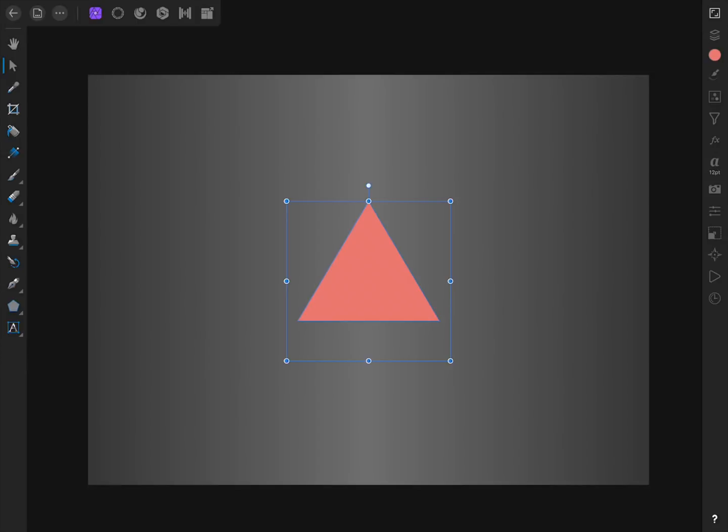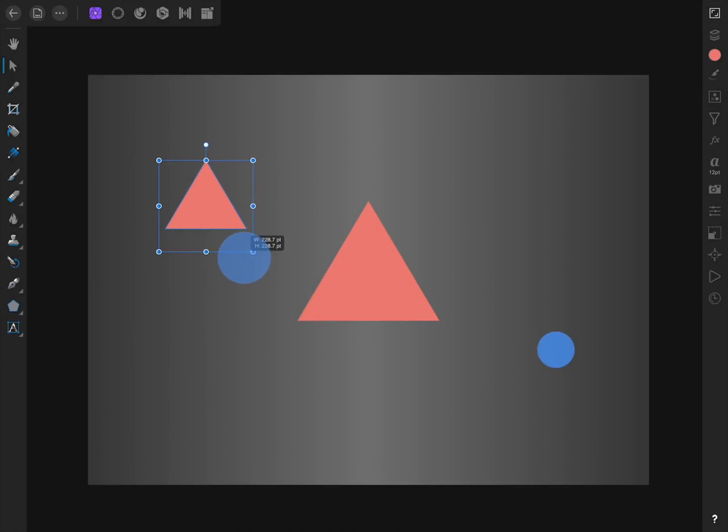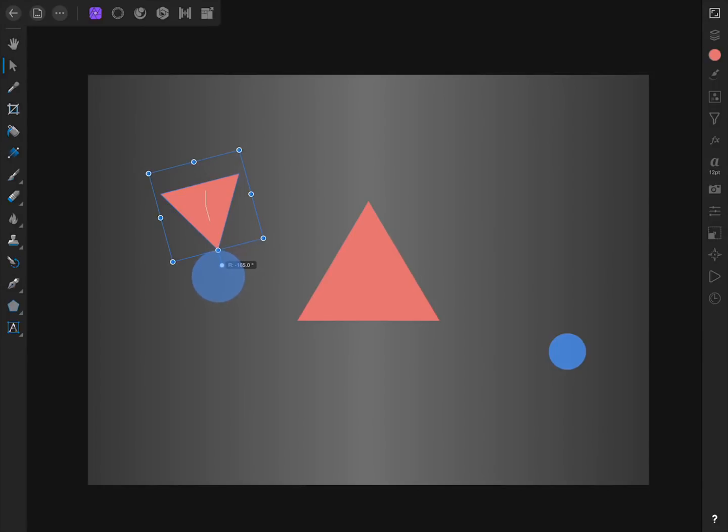With our new triangle, I'm going to resize and position it. Just remember to hold down one finger while resizing the object to keep its width and height equal. I'll also rotate it 180 degrees by tapping and dragging on the circle above the triangle. You can hold down one finger to keep your rotation in 15 degree increments, which makes it a lot easier to rotate it exactly 180 degrees.